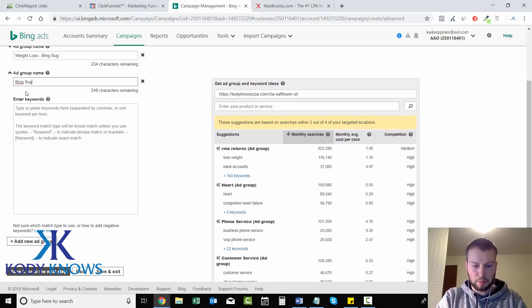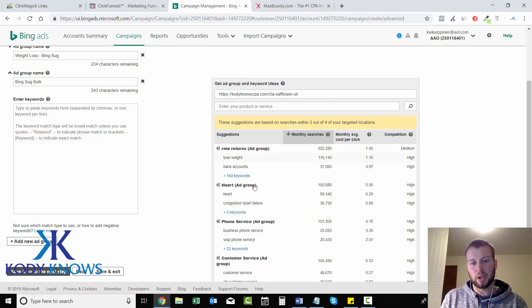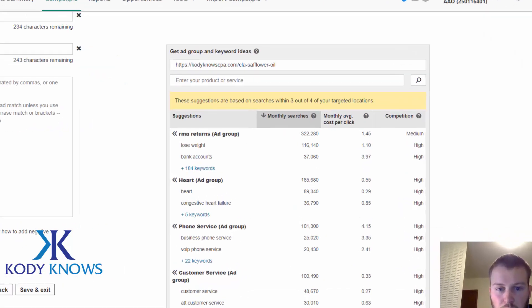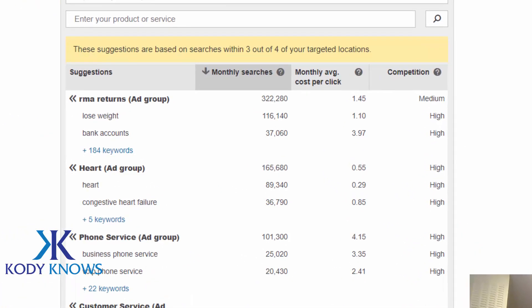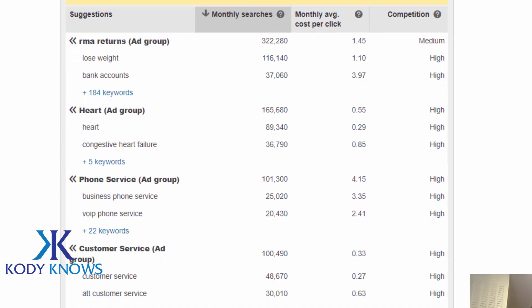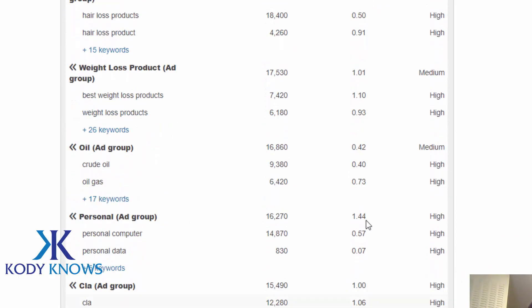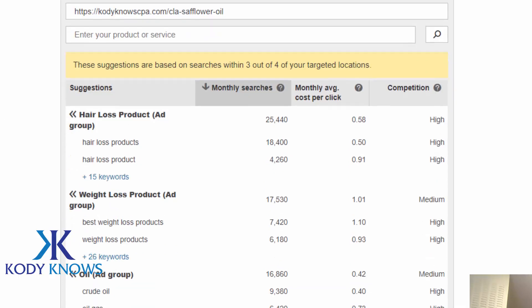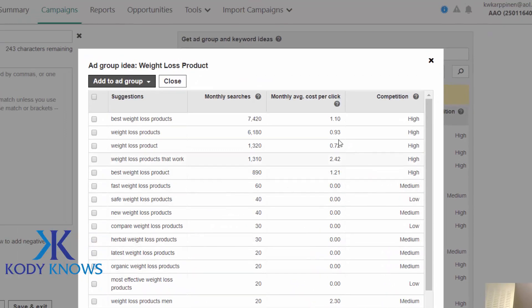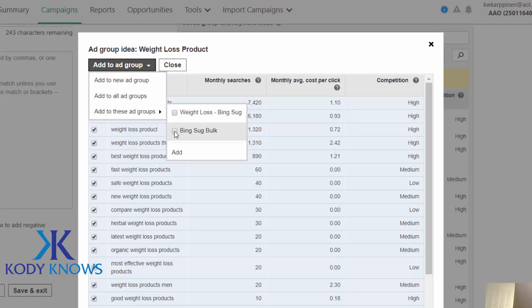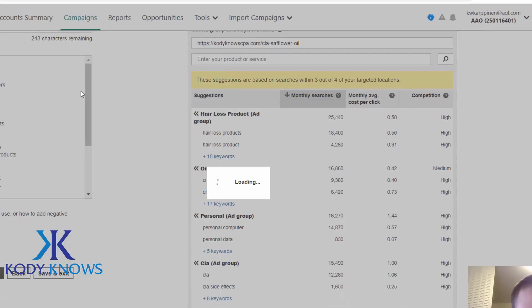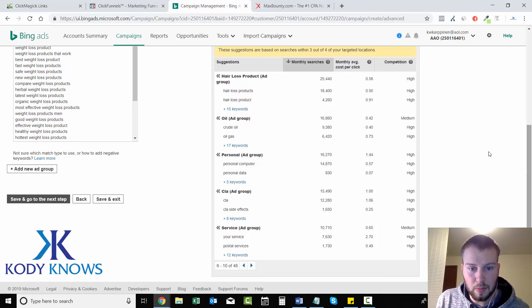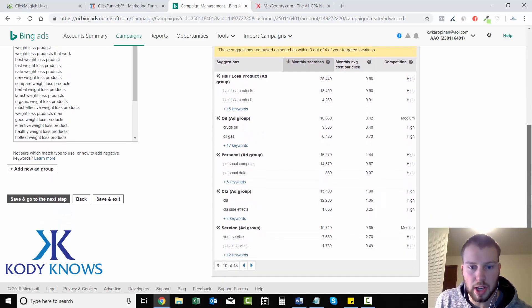And it's just a bunch of weight loss related keywords. And now you can go down here and click add another ad group. And for this one, I'm going to label it Bing Sug Bulk. So for this one, I'm planning on putting in a bunch of the separate ad groups into one. And I'll show you how to do that right now. So RMA Returns, I do not know what that is. None of those look relevant. Weight Loss Products. So if I click that, it'll create its own ad group. But I want to add it to this one. And how you do that is just click plus 26 keywords, add all these, add to ad group. And then choose Bing Suggested Bulk. And then all those will add. And then I can keep going through here and finding weight loss related keywords.